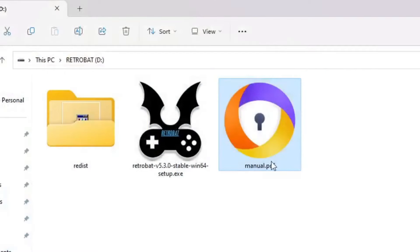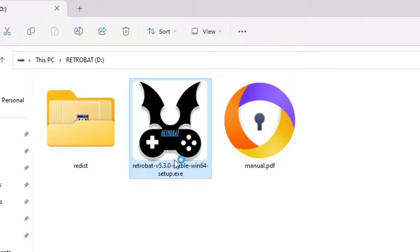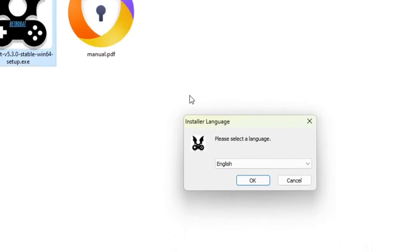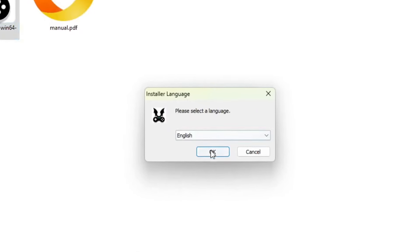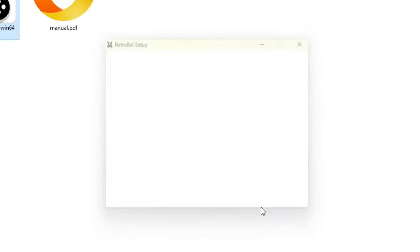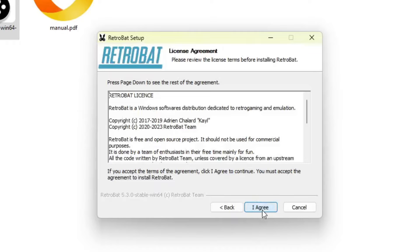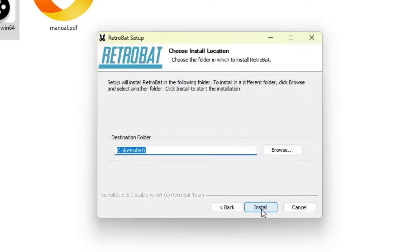Now we can double-click the Retrobat version 5.3.0 setup file, select your preferred language, or click OK on English, then click Next, review the license agreement, and then click the I agree button.